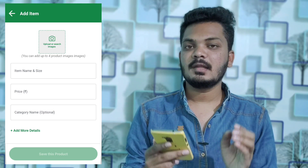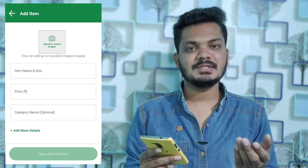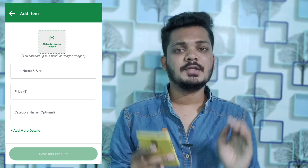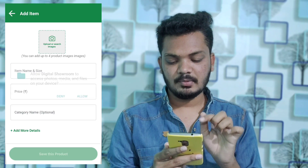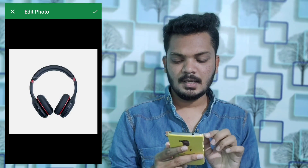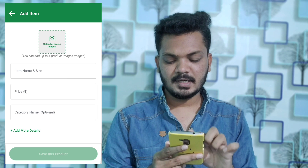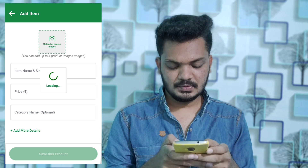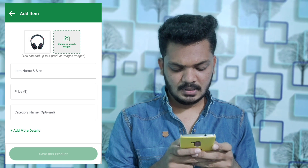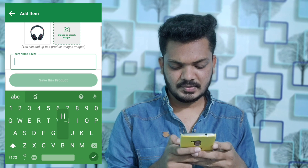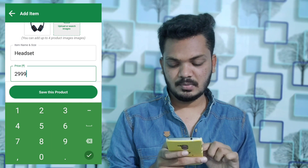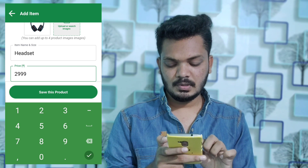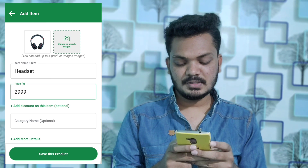If you want to download the account for Google, you can download a photo. Now let's download the photo and enter the name. Here we have the headset. What is the price? For example, we have $2,900. Here we have the category name — gadget.